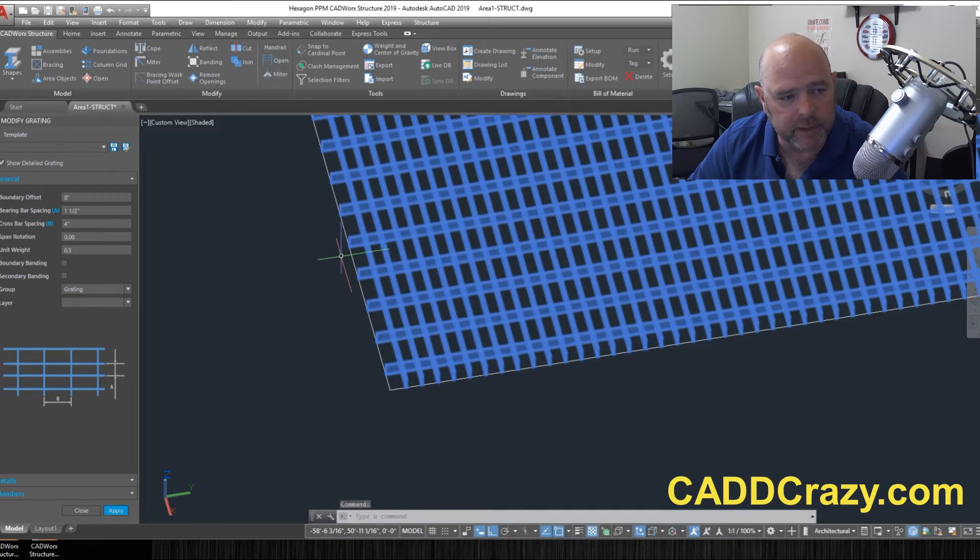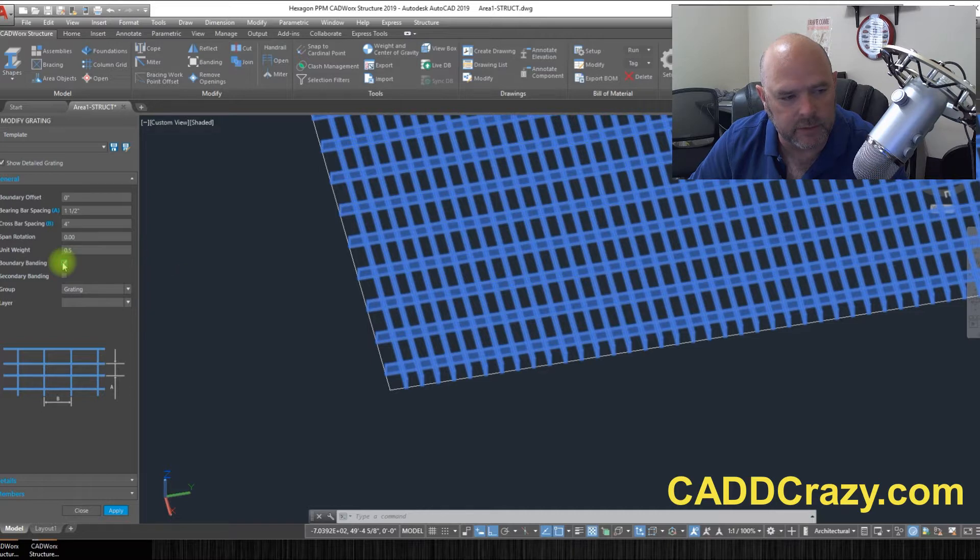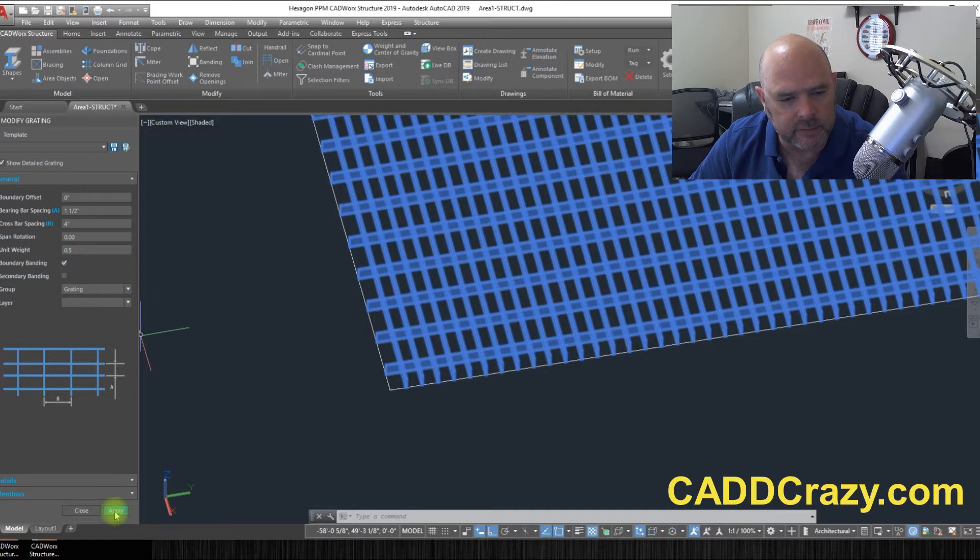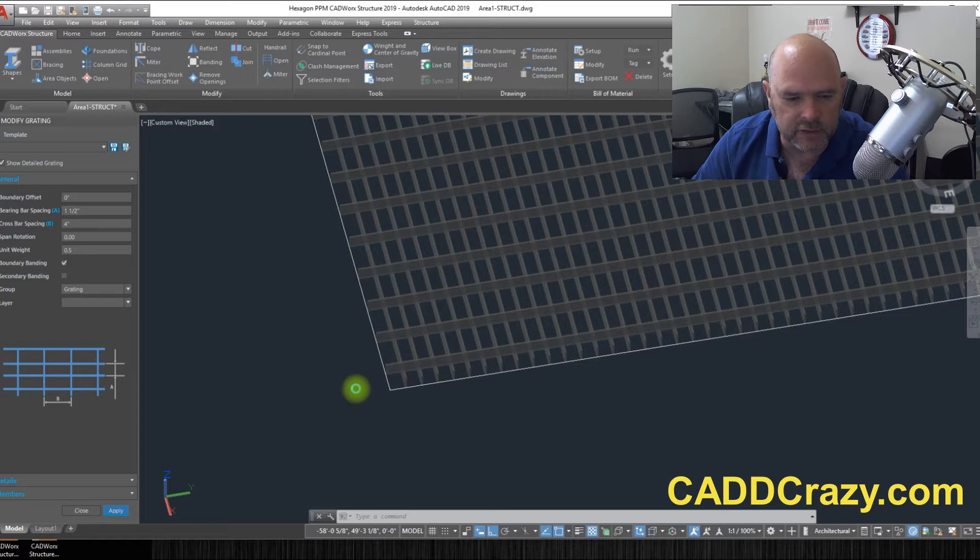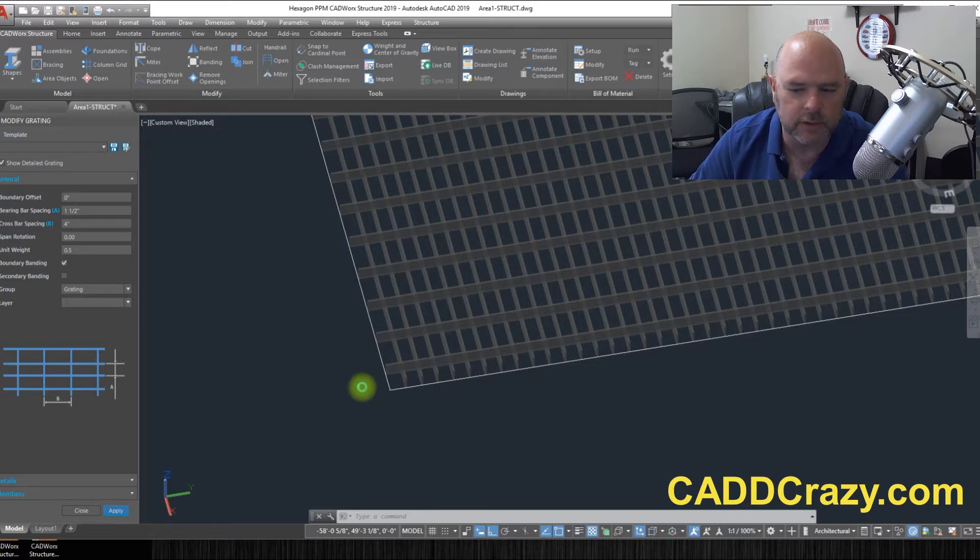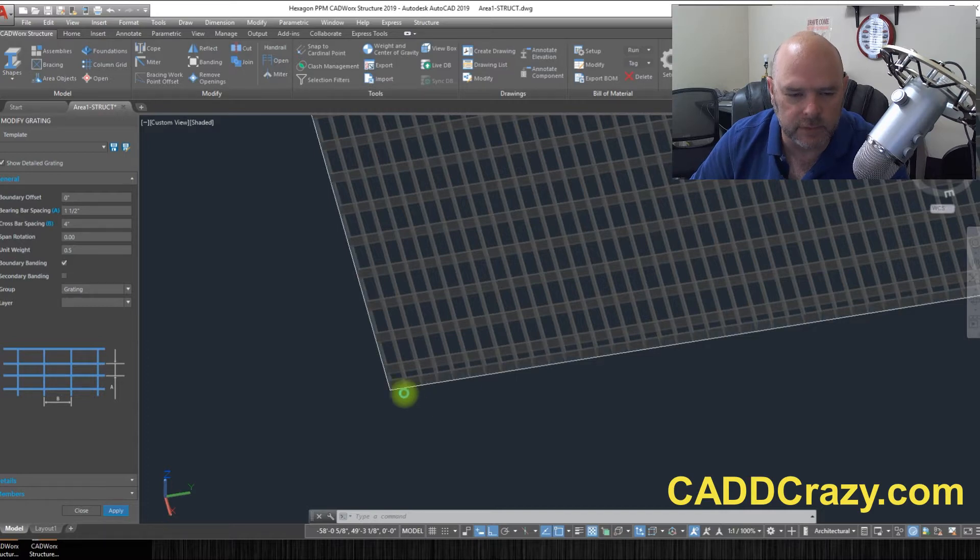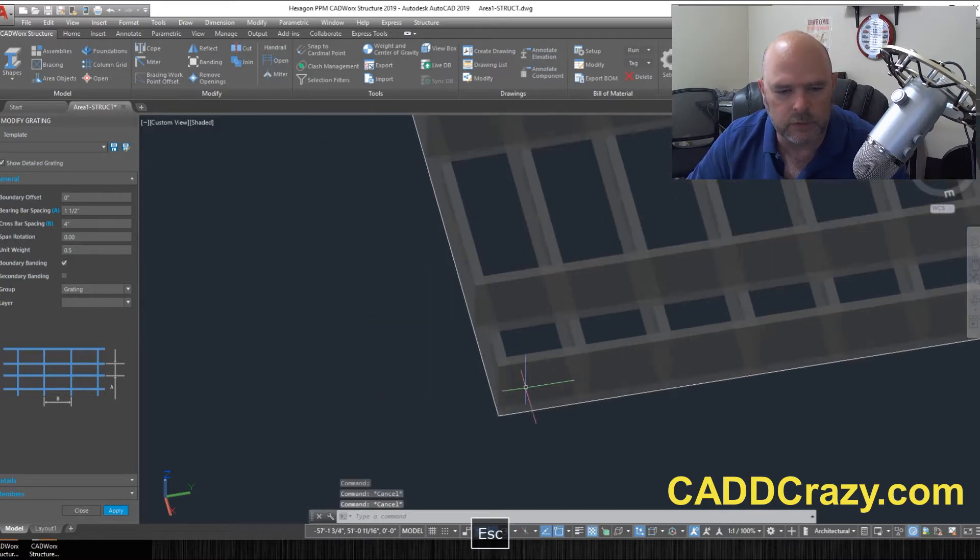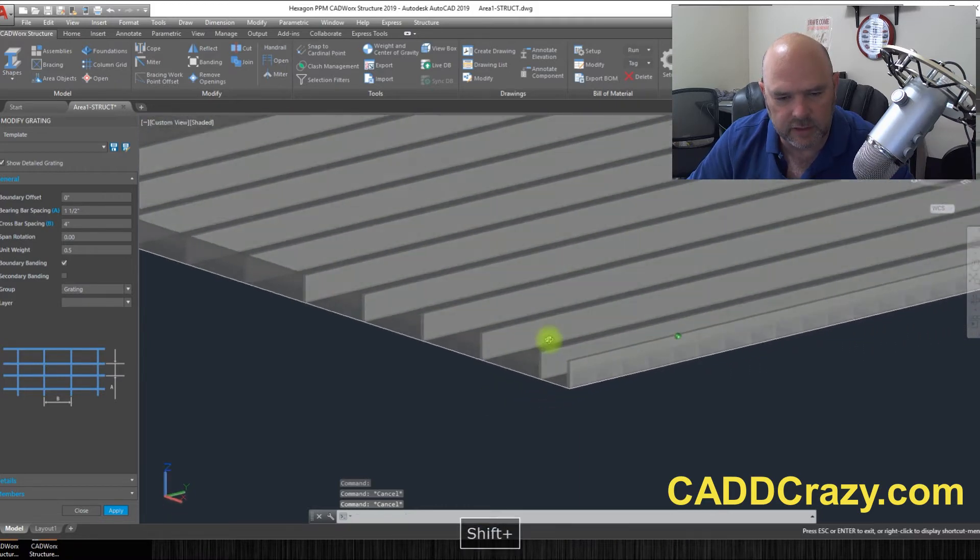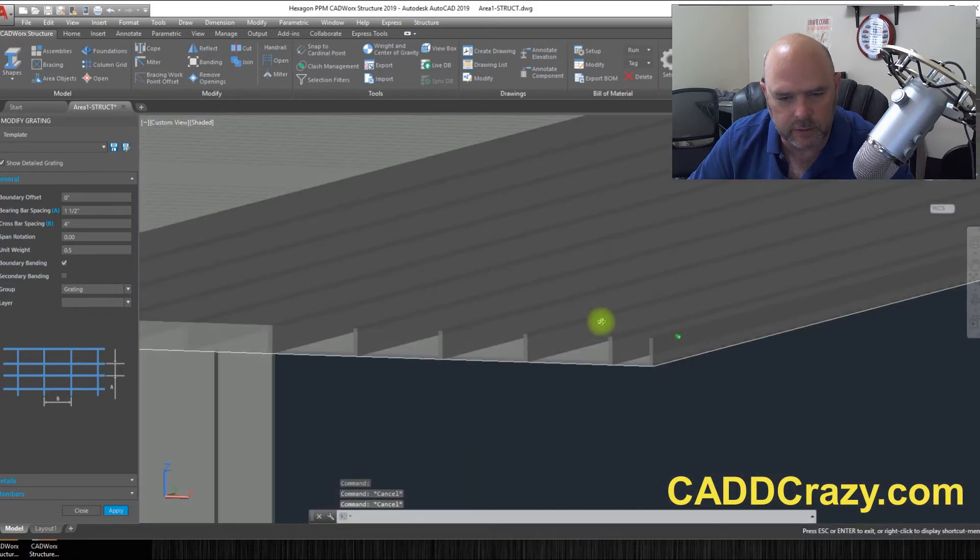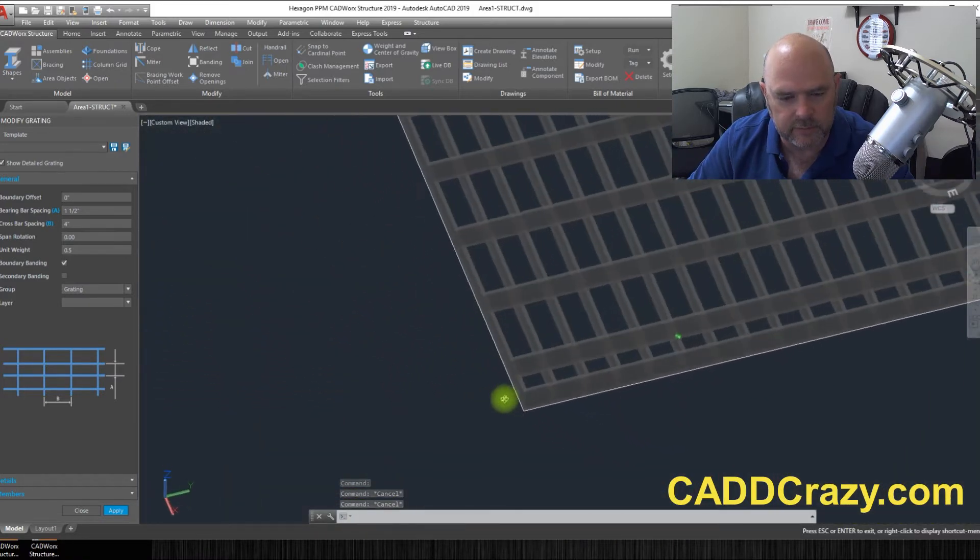and now we're back into here and we can go boundary banding right here, this button right here, and then we just hit apply. And it's going to take a second or two because now it's calculating what it needs to do. And anytime now, there we go. So now you can see that it's got a nice squared edge all the way around it.